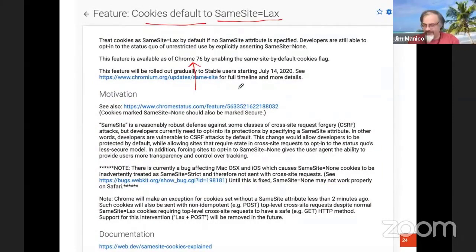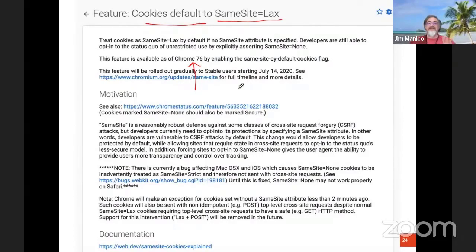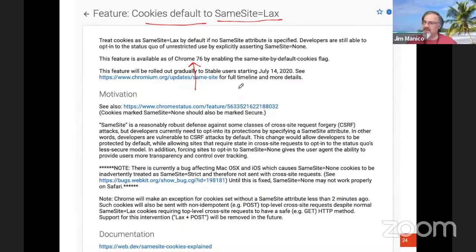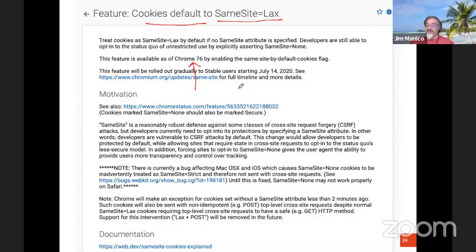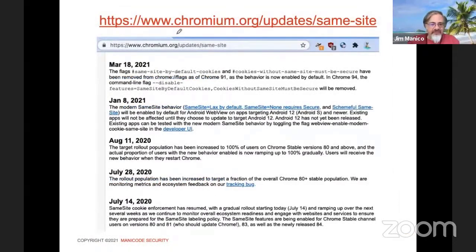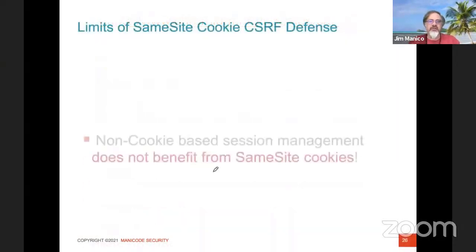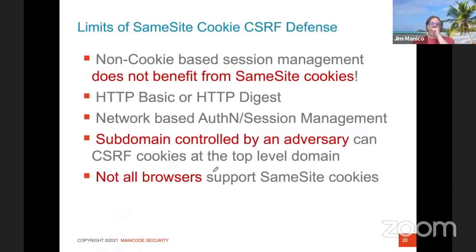This gives automatic CSRF protection even when people don't implement it explicitly — really impressive. This is thanks to Mike West from Google, head of the W3C security working group. SameSite enforcement is now automatically in effect. However, there are limits: if your session management is not cookie-based — like HTTP Digest or network-based session management — SameSite cookies won't help. Any automatic session management can be attacked, so legacy systems using HTTP Digest or network-based authentication are still vulnerable to CSRF.